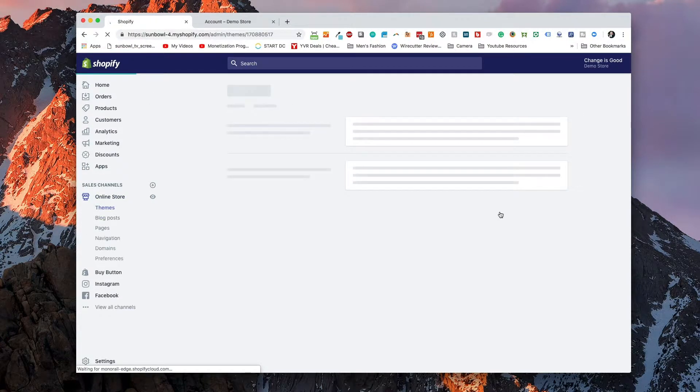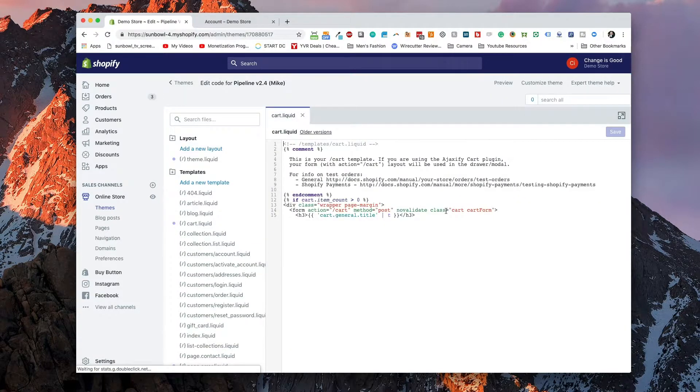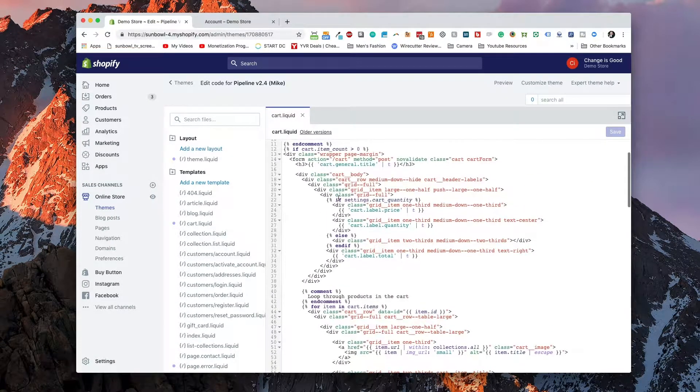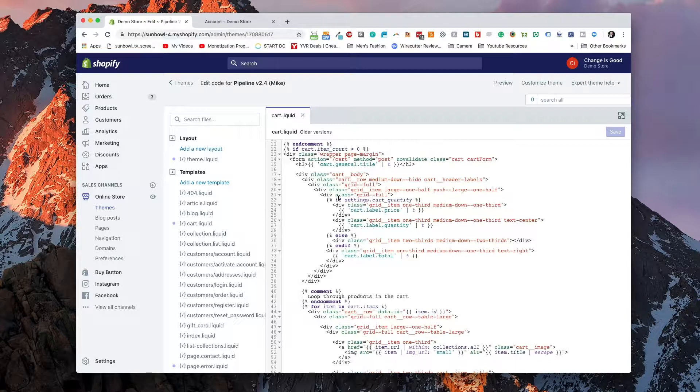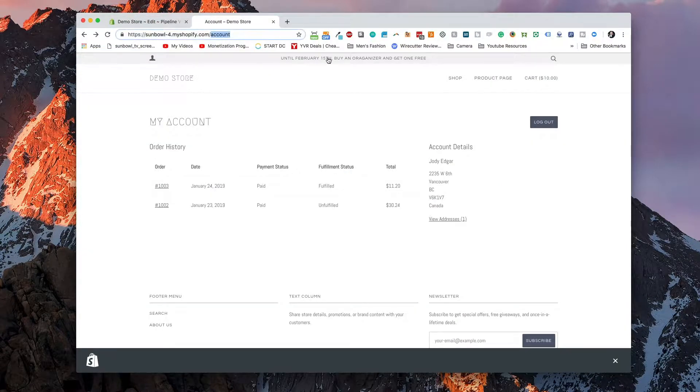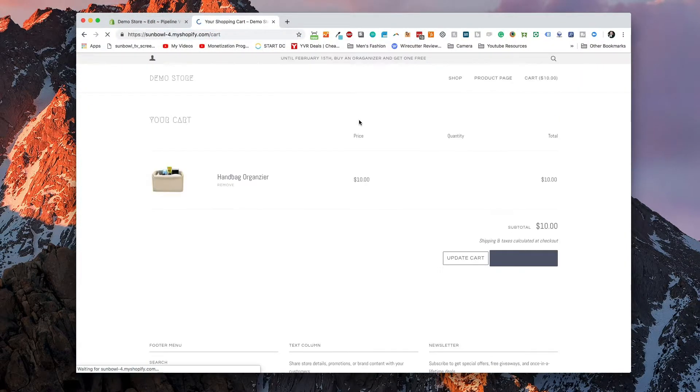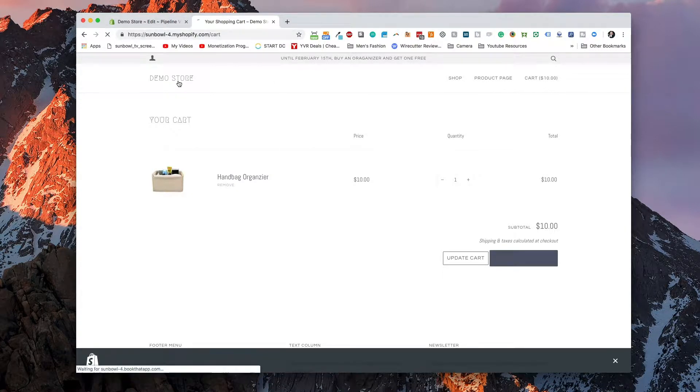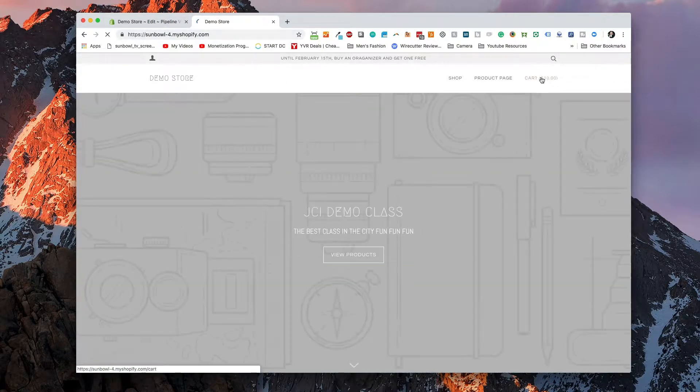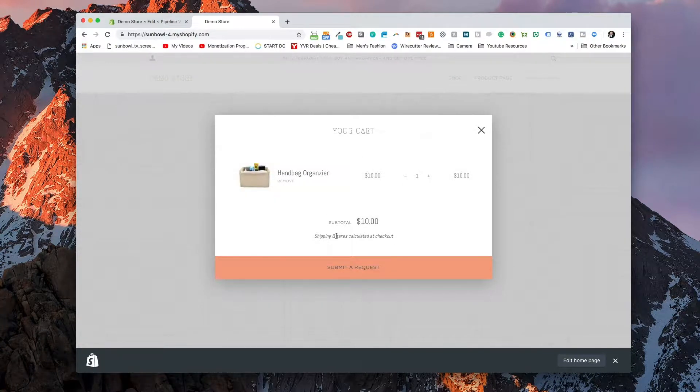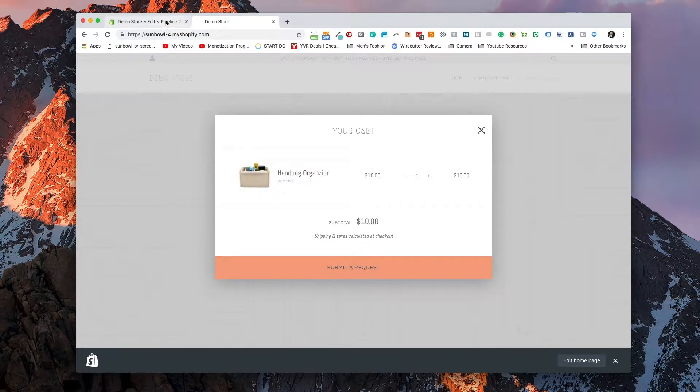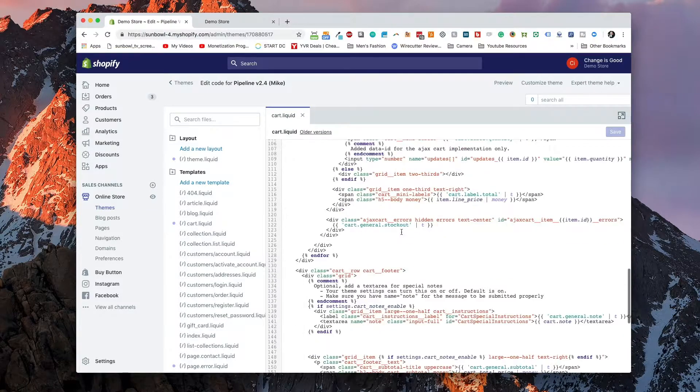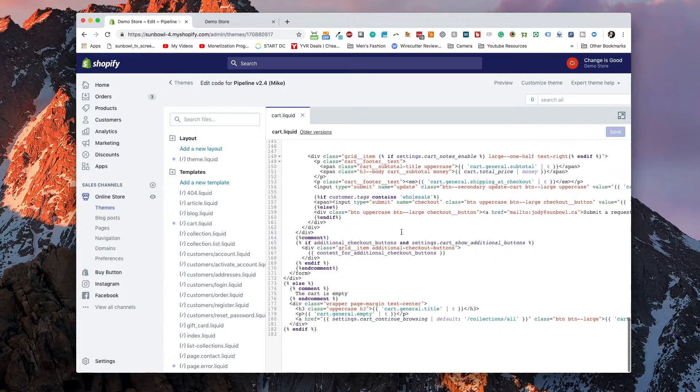we're going to need to find the cart.liquid page. Now the cart.liquid page is the page that gets rendered when the cart is getting ready to check out. Most themes, it comes up as the URL is slash cart. So if I go here to slash cart, it will show up here. In this particular theme, because it's a modal cart message, it shows up in a small modal message. So if we go back over here and we look for that submit button,